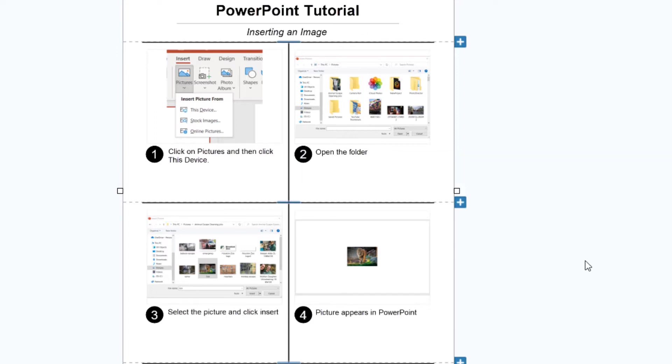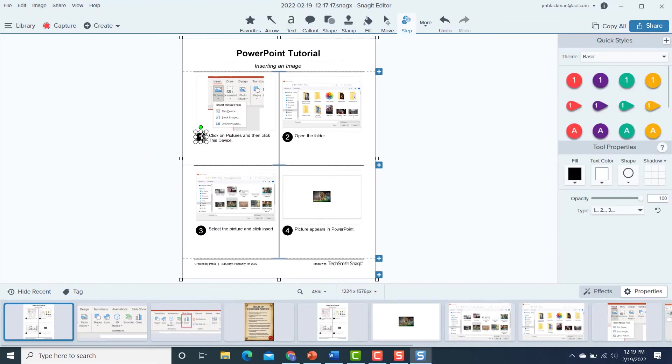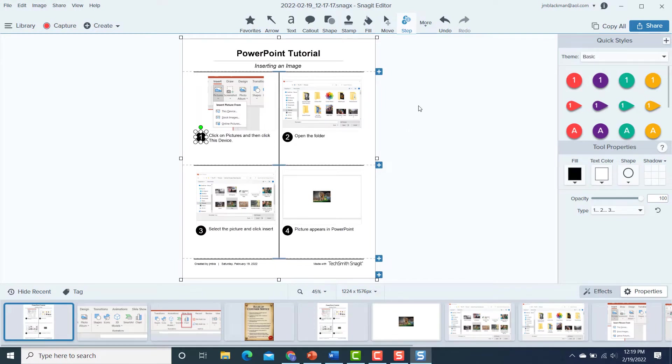And of course, there's a lot of customization. I can change the font. I can change the color. Also, these numbers that came in, I can change these. Notice when I click on it over to the right, see I have other options of colors. So I can do a lot of customization.